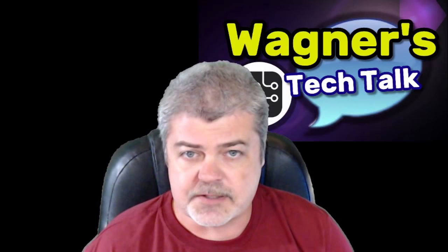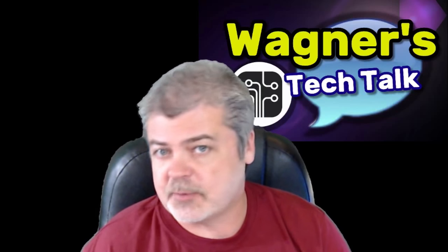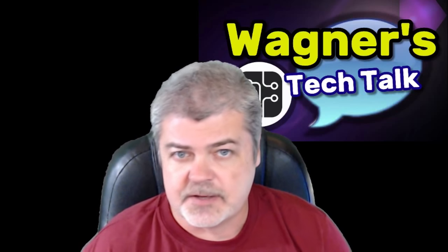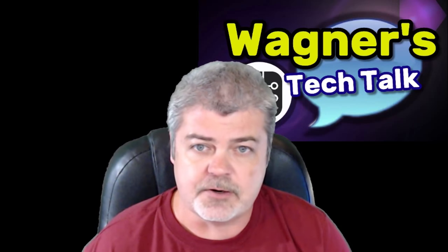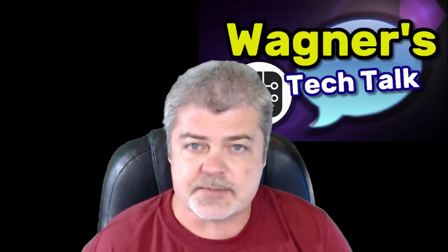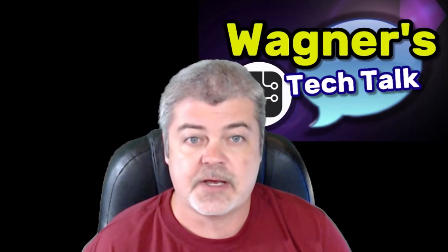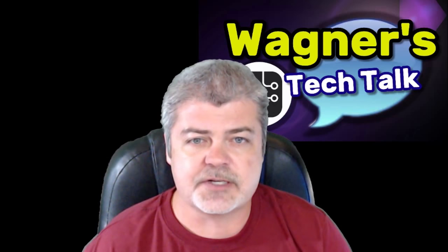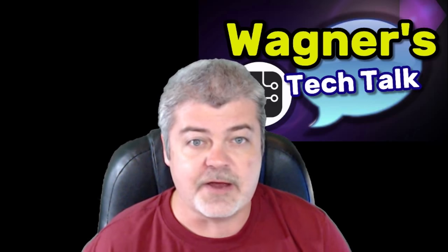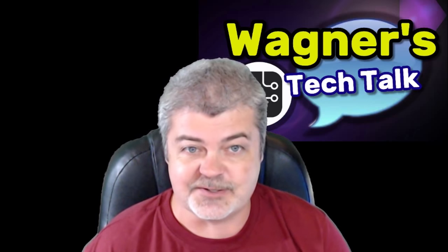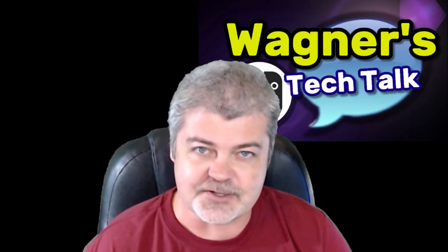In the last video, we discussed what 3D printing is, the key components of a 3D printer, and some tips on what to look for to help you decide what options are right for you. In this video, let's take a look at a few of the interesting, useful, and fun things you can do using a 3D printer. Let's get started.